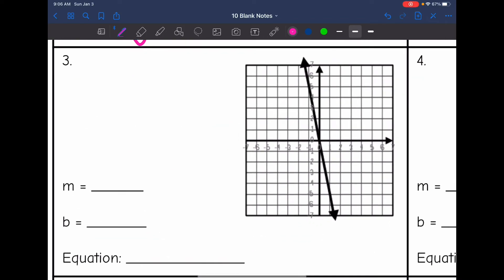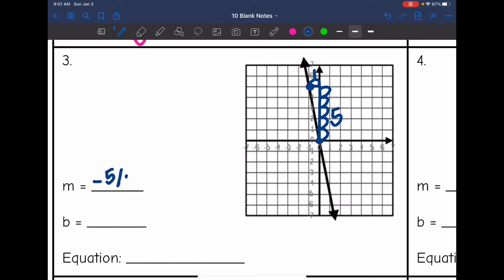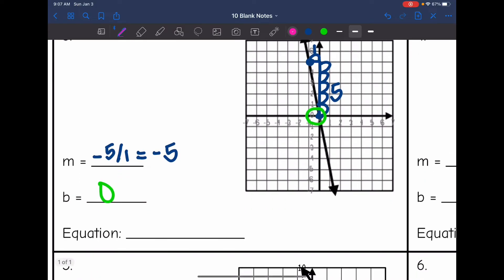Let's look at number three. Again, I have another negative line, so I'm going to put that negative sign on my slope so I don't forget it. I need to find two perfect points — I see one here and one here. Now I'm going to draw my slope triangle, and the rise is one, two, three, four, five, and the run is one. So the slope is negative five over one, which simplifies to negative five. The y-intercept intersects the y-axis at the origin, so the y-intercept is zero. That means my equation is just y equals negative five x, which implies the y-intercept is zero since I'm not adding anything.